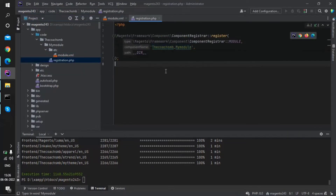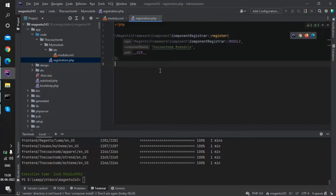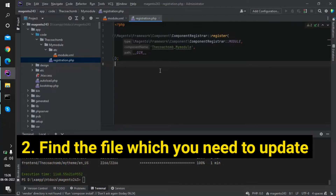After these two files — module.xml and registration.php — have been created, you need to run the upgrade command and then the deploy commands. That is the first step.